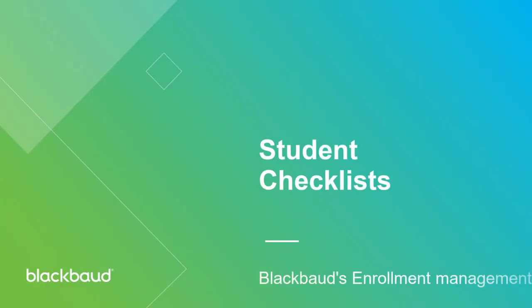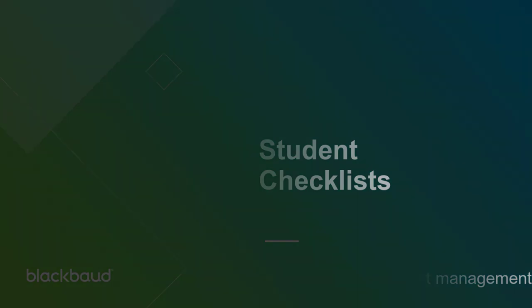Hi, my name is Derek and I'm part of the Strategic Content Development team here at Blackbaud. Today, we're going to take a closer look at student checklists for the Enrollment Management product.